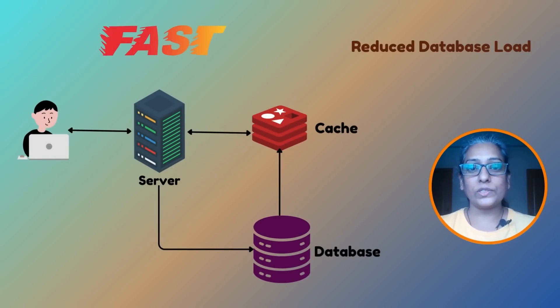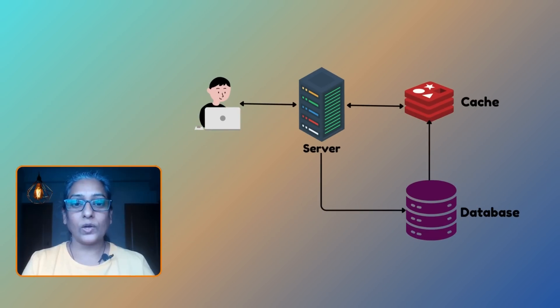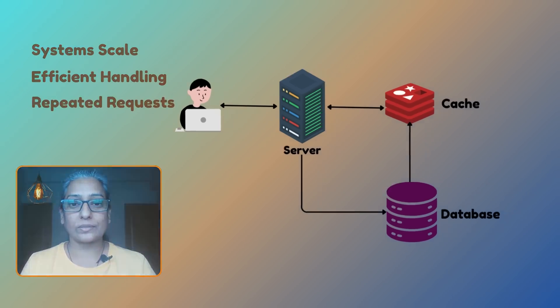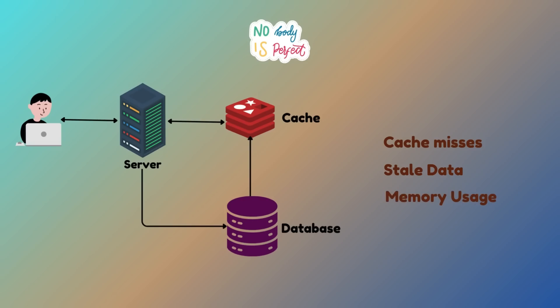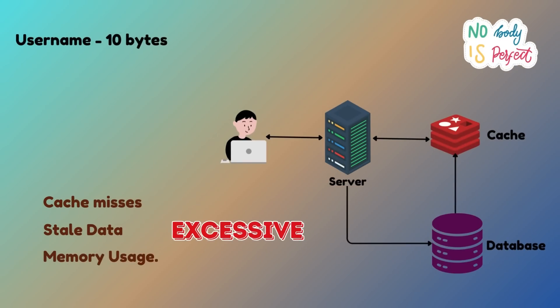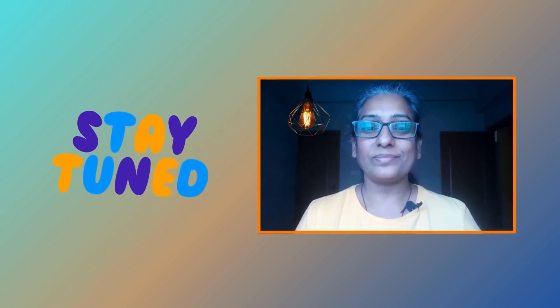In production, a more robust caching solution like Redis might be used. By caching these checks, you are reducing the load on your database and speeding up response times. Caching also helps a system scale by efficiently handling repeated requests for the same data. But caching alone is not perfect. What if your cache misses or worse, what if it serves stale data? Plus, caches consume memory, and if not managed properly they can lead to excessive memory usage. For instance, if each username requires around 10 bytes of memory, storing a billion usernames would need 10 gigabytes of memory. That is where the balance comes in.